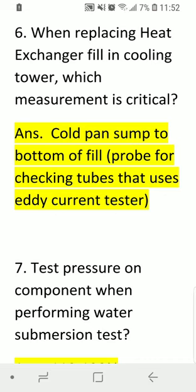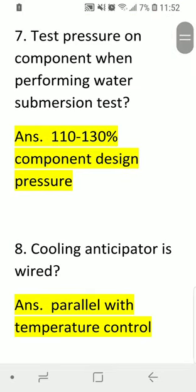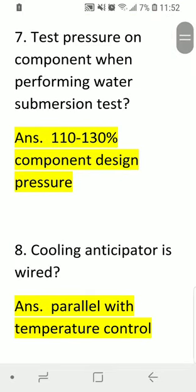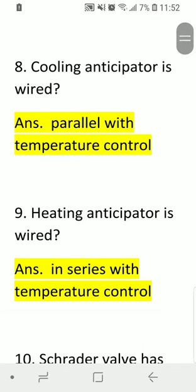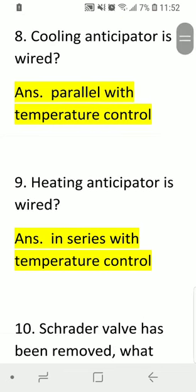Question six continued: for checking tubes that uses an AC current tester. Question seven: what is the test pressure on a component when performing a water submersion test? Answer: 110 to 130 percent of the component design pressure.